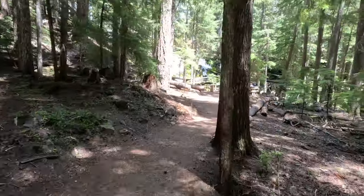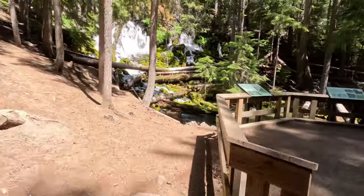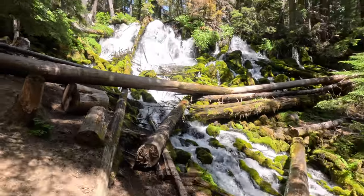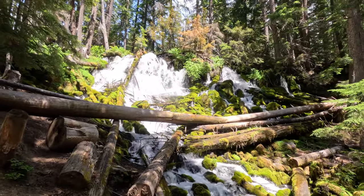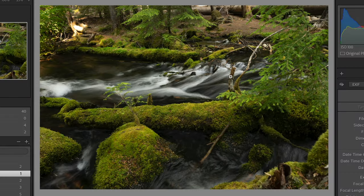First off, I'm working in Lightroom Classic version 13 — it was just released. So make sure you upgrade if you don't see some of the panels I'm using today. The image I'm going to work on is a shot I did in Oregon of some waterfalls, shot with a 14-to-24 lens at about 20 millimeters. I had some neutral density filters on the lens to soften the exposure of the water. So let me show you how we edit this raw image.